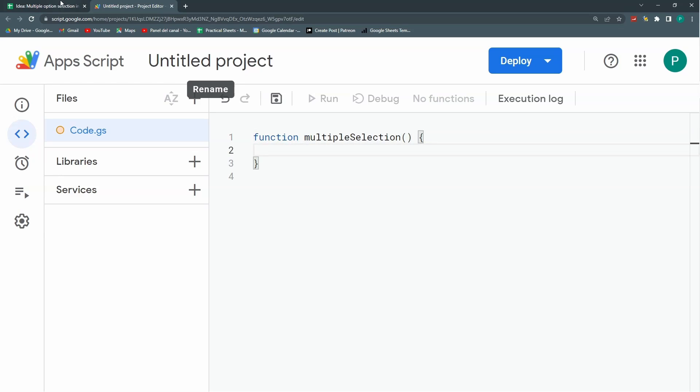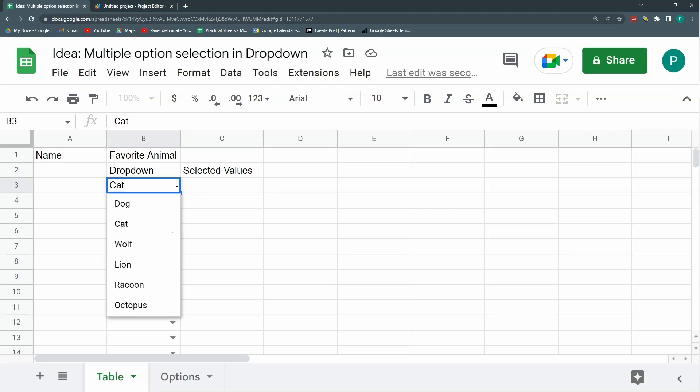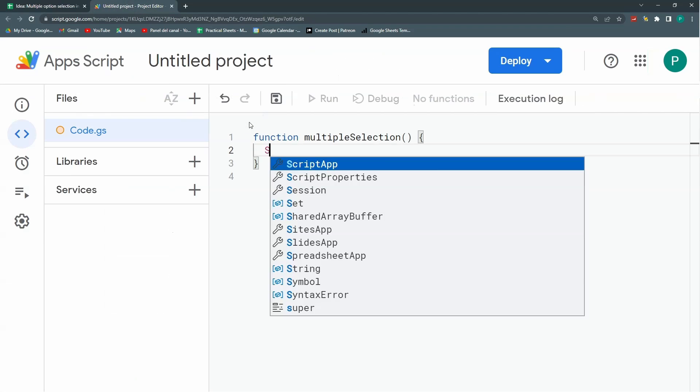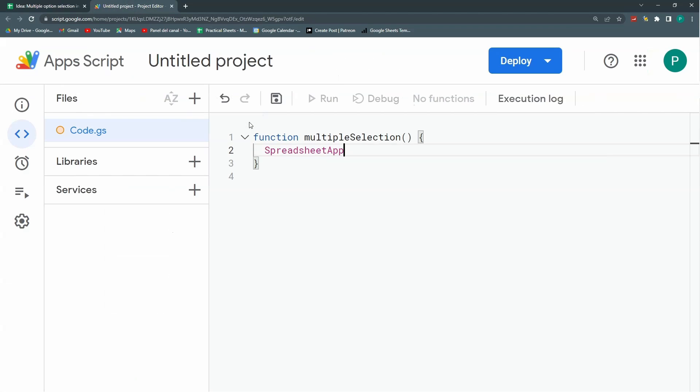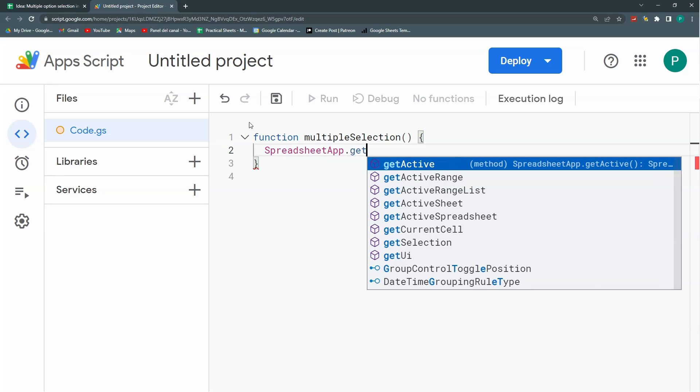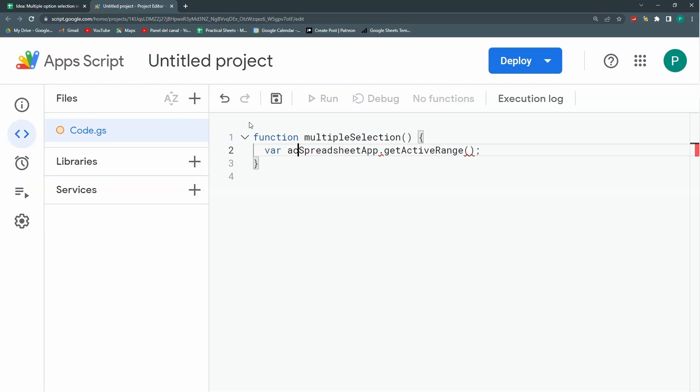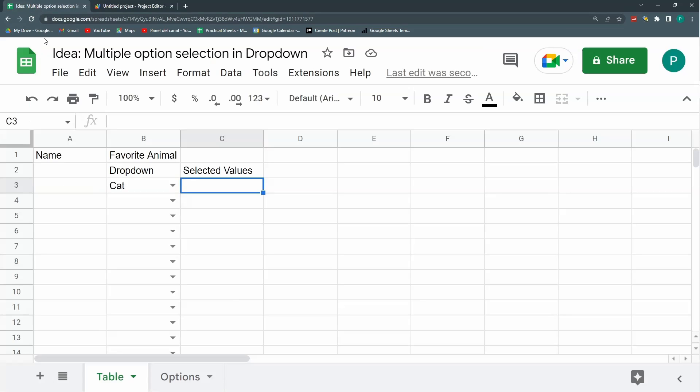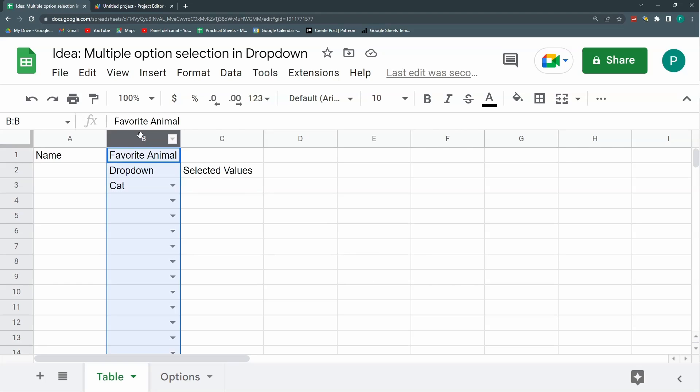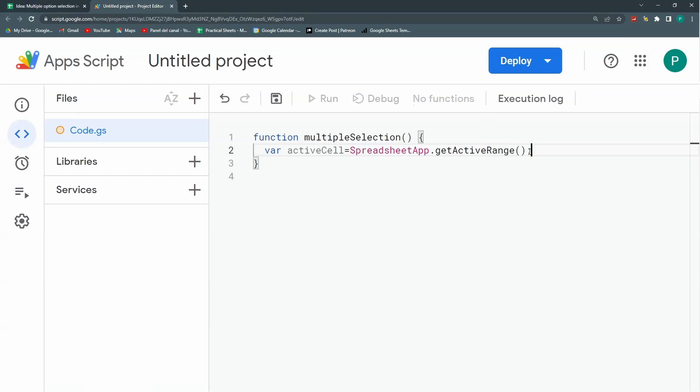I need to record in which cell the user has just typed something or selected something. For this, I'm going to use the method getActiveRange and store it in a variable called activeCell. Now I've got the cell, but I need some information about it. Mainly I need the column, the row, the value, and also the sheet. Let's start with these three.